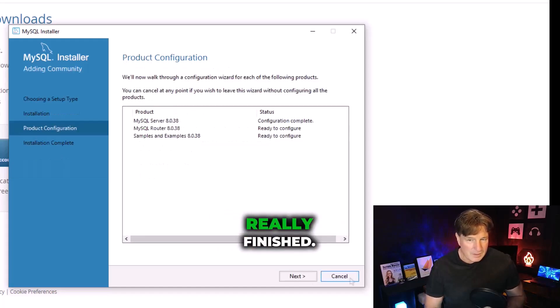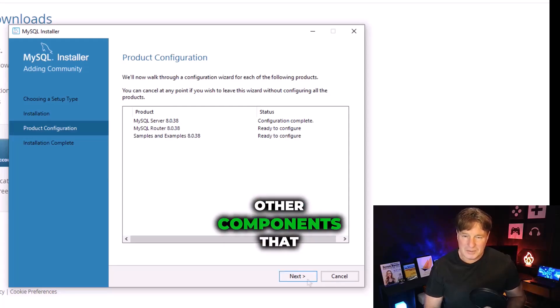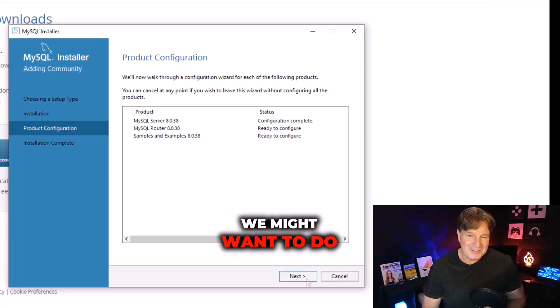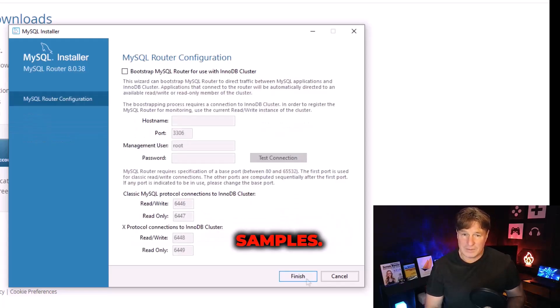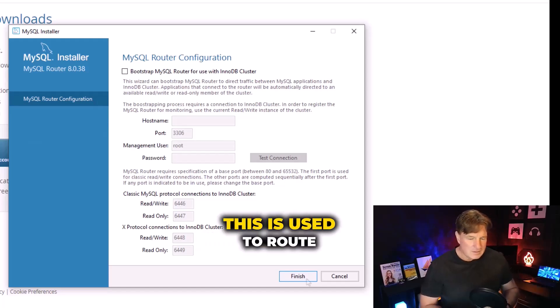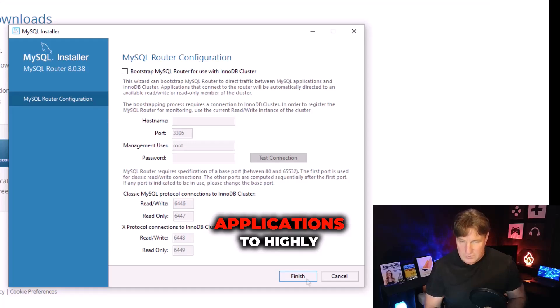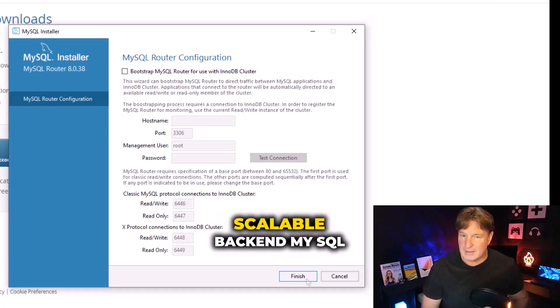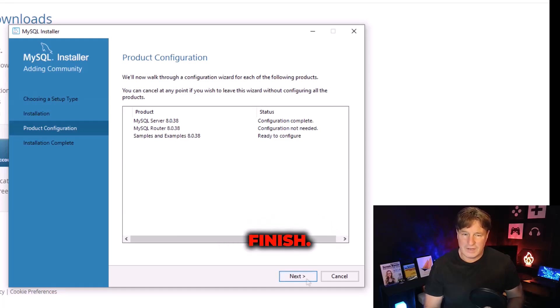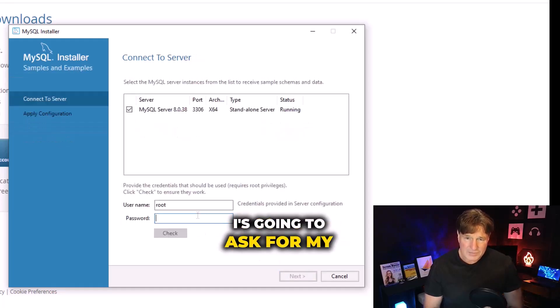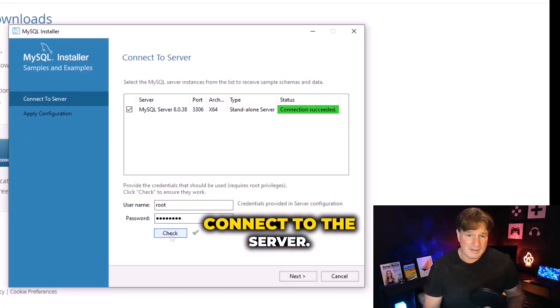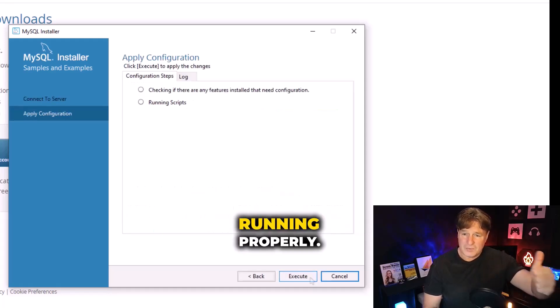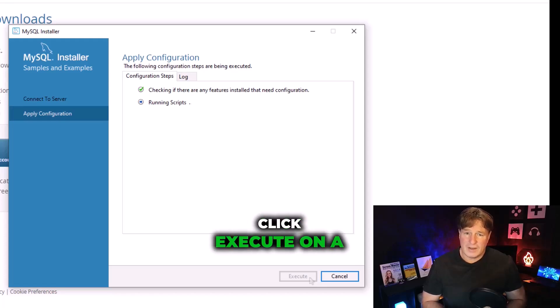Now we click the finish button here, but are we really finished? Well not really, there's a couple of other components that we might want to do some configuration on as well, like that router and some of the samples. So there's a basic router configuration. This is used to route requests from applications to highly scalable back-end MySQL databases. I'll just accept the defaults there and click finish. It's going to ask for my password right now just to make sure that I can connect to the server. Put my password in, looks like everything is running properly.